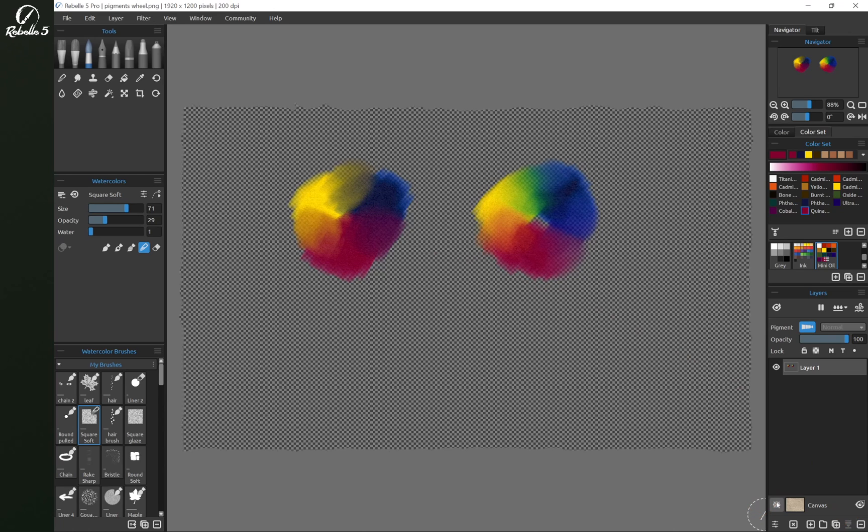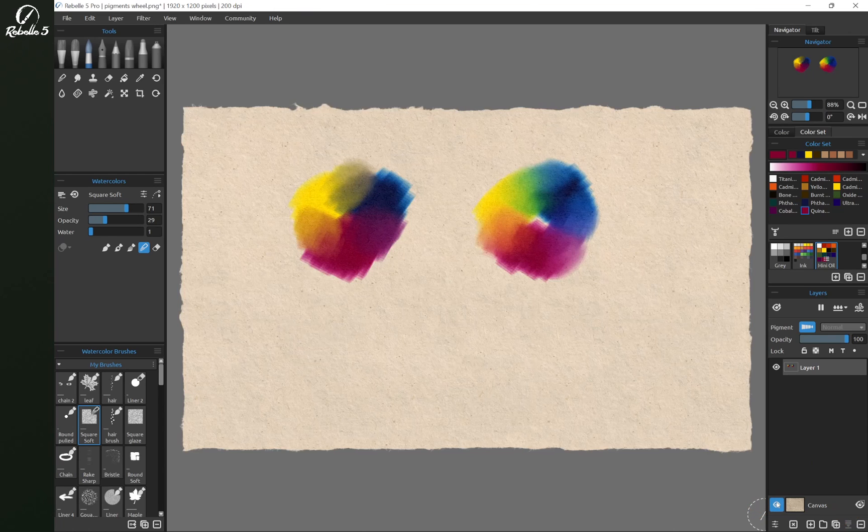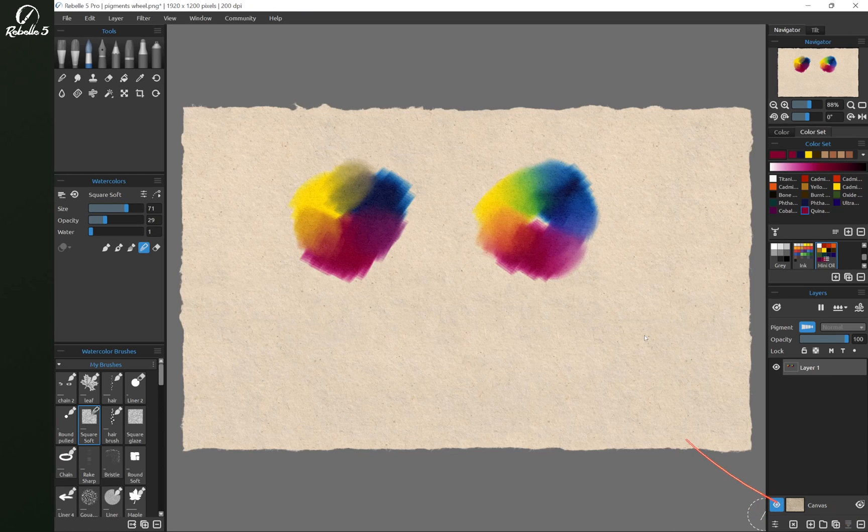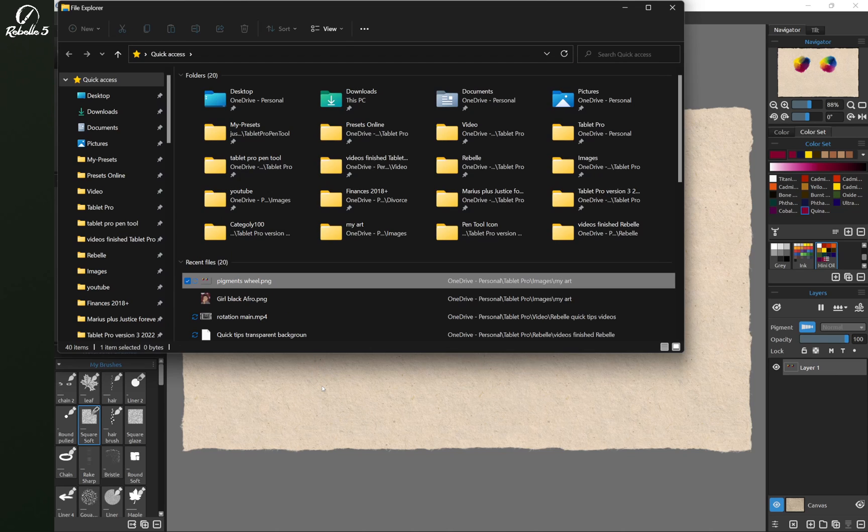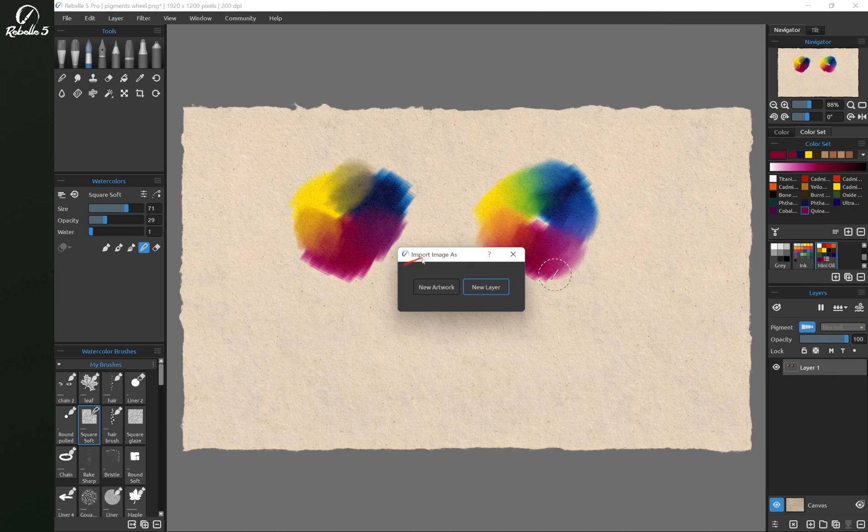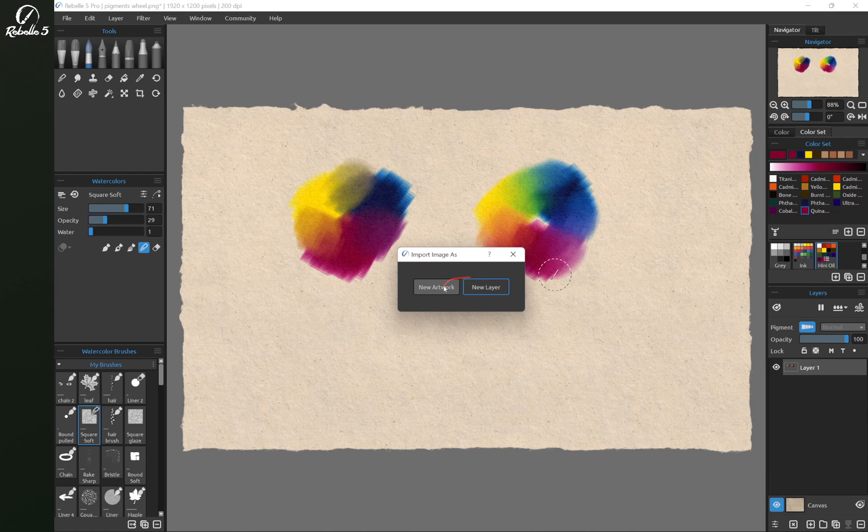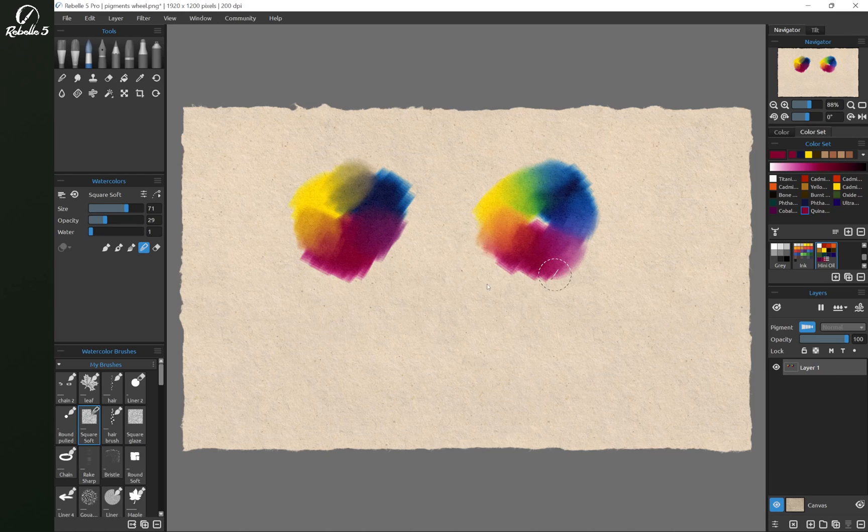Let's turn our canvas back on, and let's re-import this. There we have our Pigments Wheel. We're going to drag it right here on top. This will give us the option of opening this as New Artwork or a New Layer. New Artwork will create a brand new document. We're going to choose New Layer.